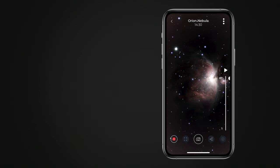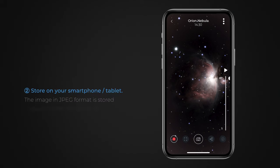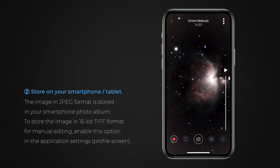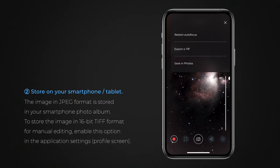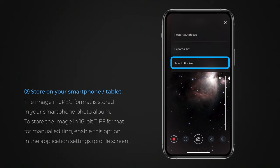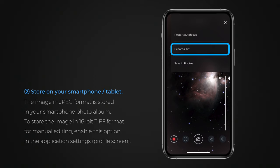You can store the image on your tablet or smartphone. You can choose between the JPEG format, which will be saved in your smartphone photo album, or the TIFF format for manual image editing if you enable TIFF export in the application settings.